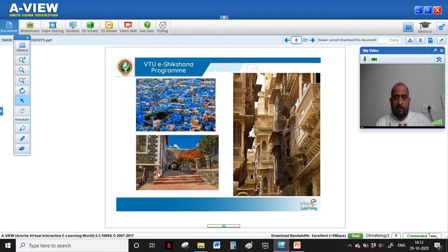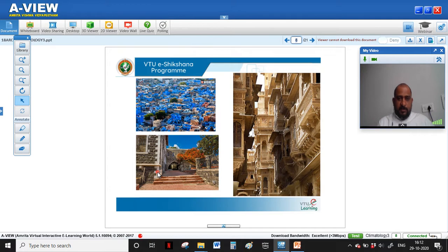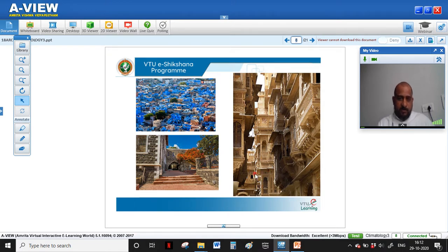Buildings in hot and dry climates feature smaller openings, jali walls, and thicker walls for good insulation and heat resistance. There is a lot of shaded area for utility in open spaces, walkways, and building frontages. These are the key architectural characteristics exhibited in hot and dry climates.